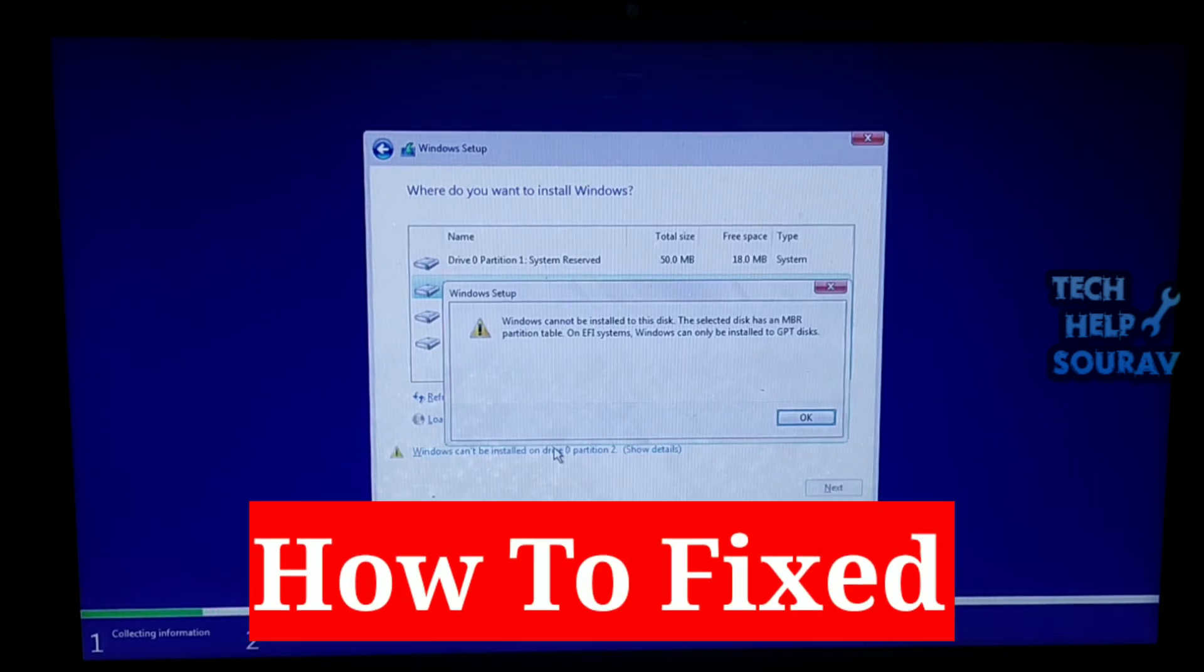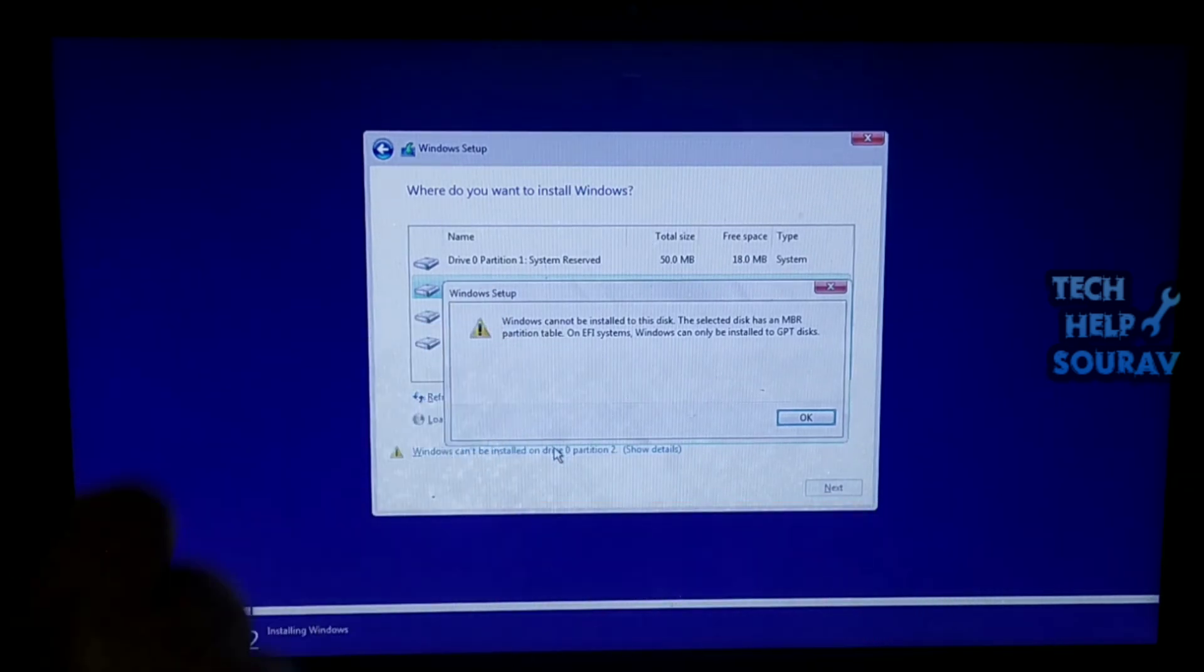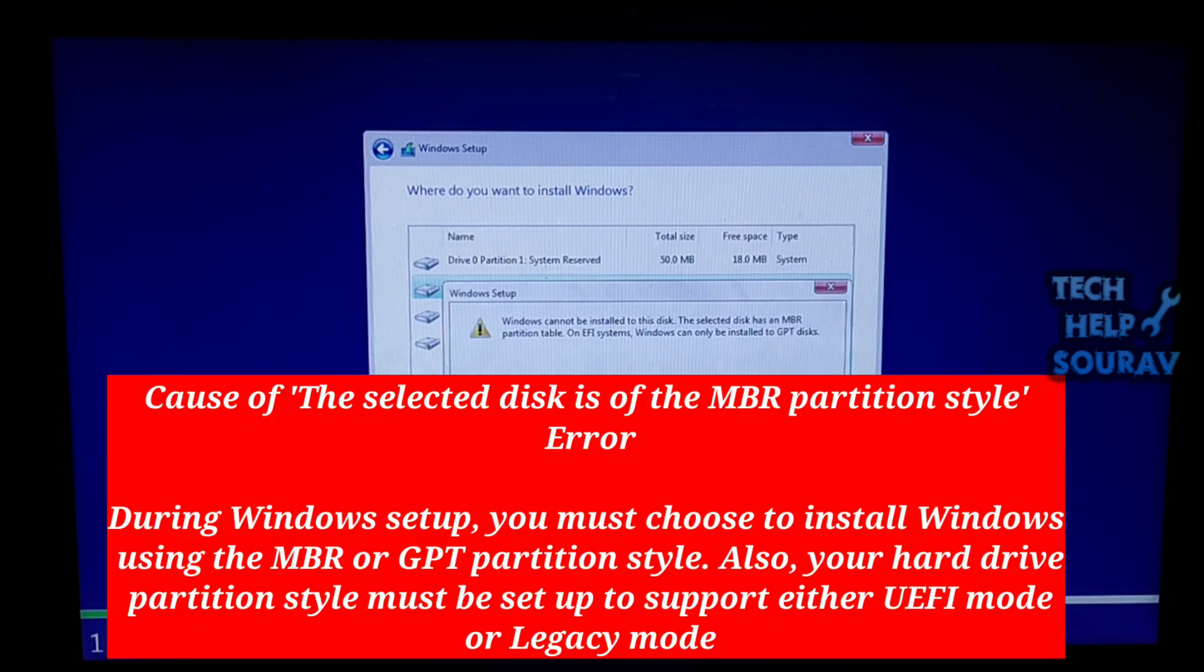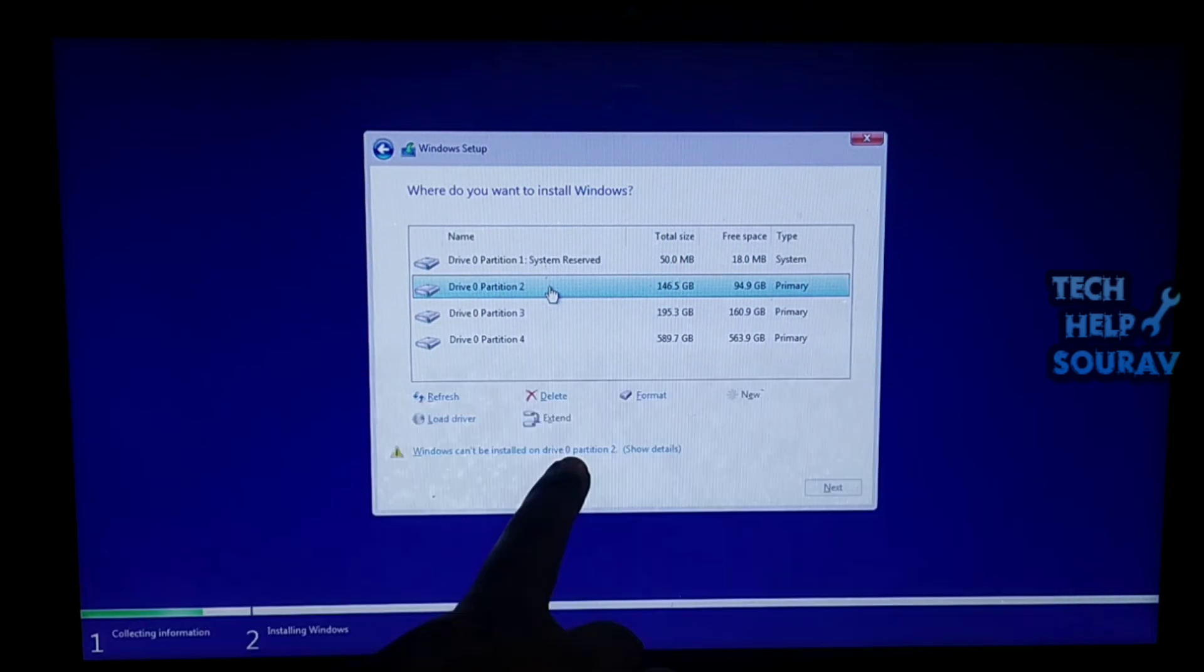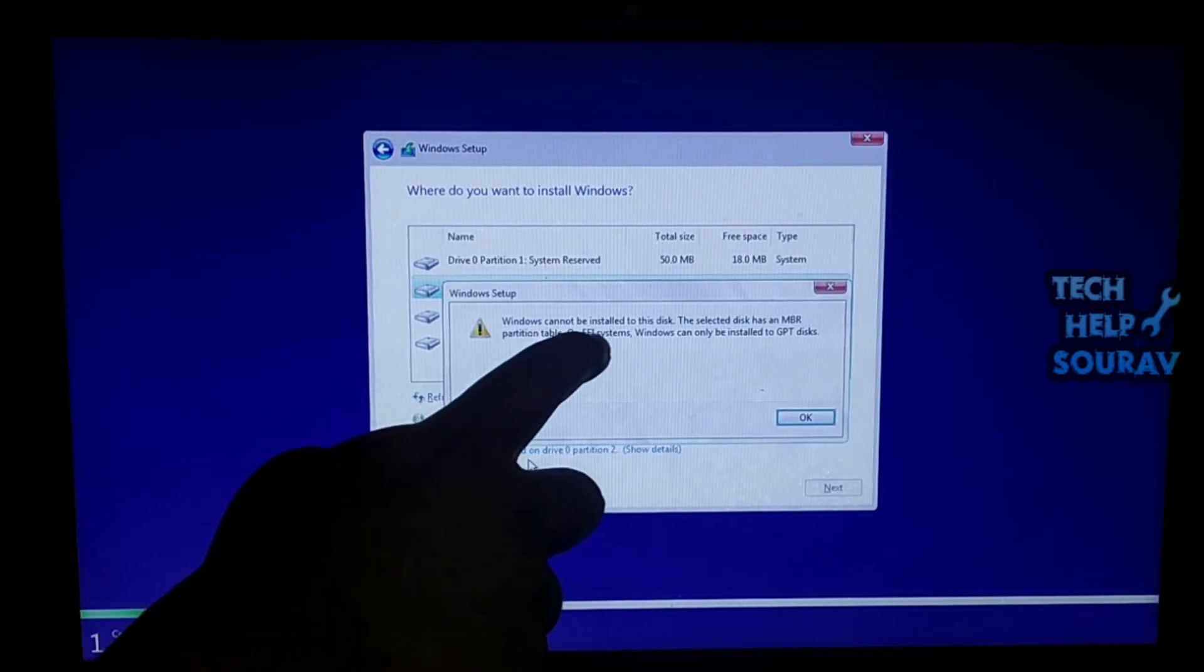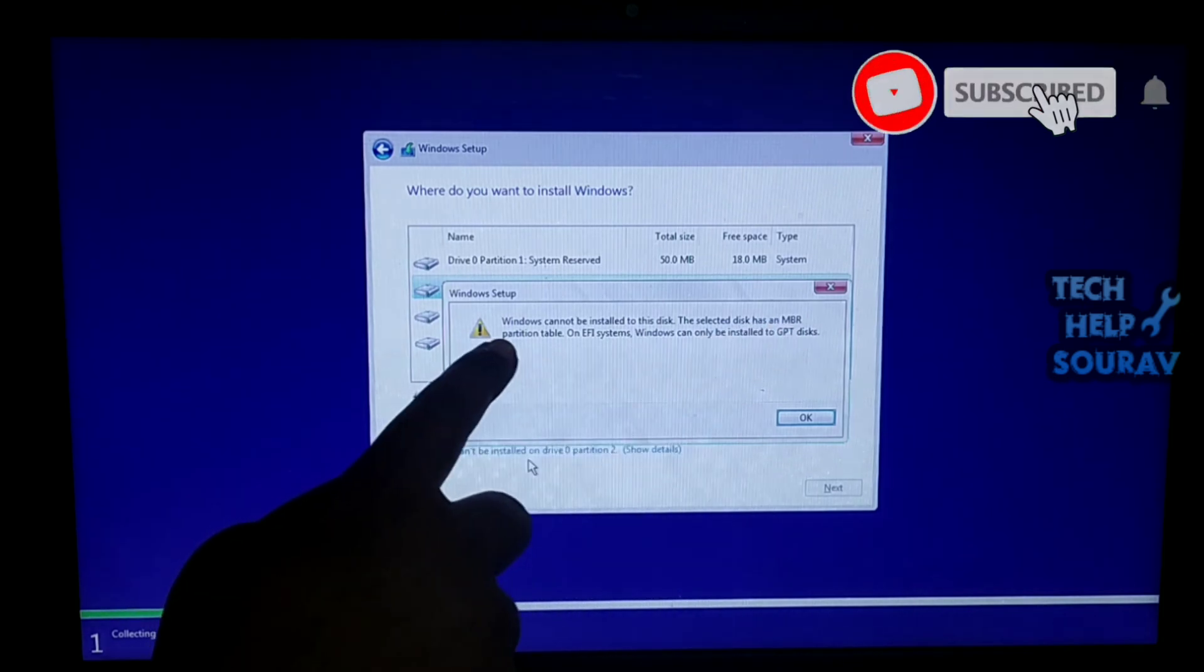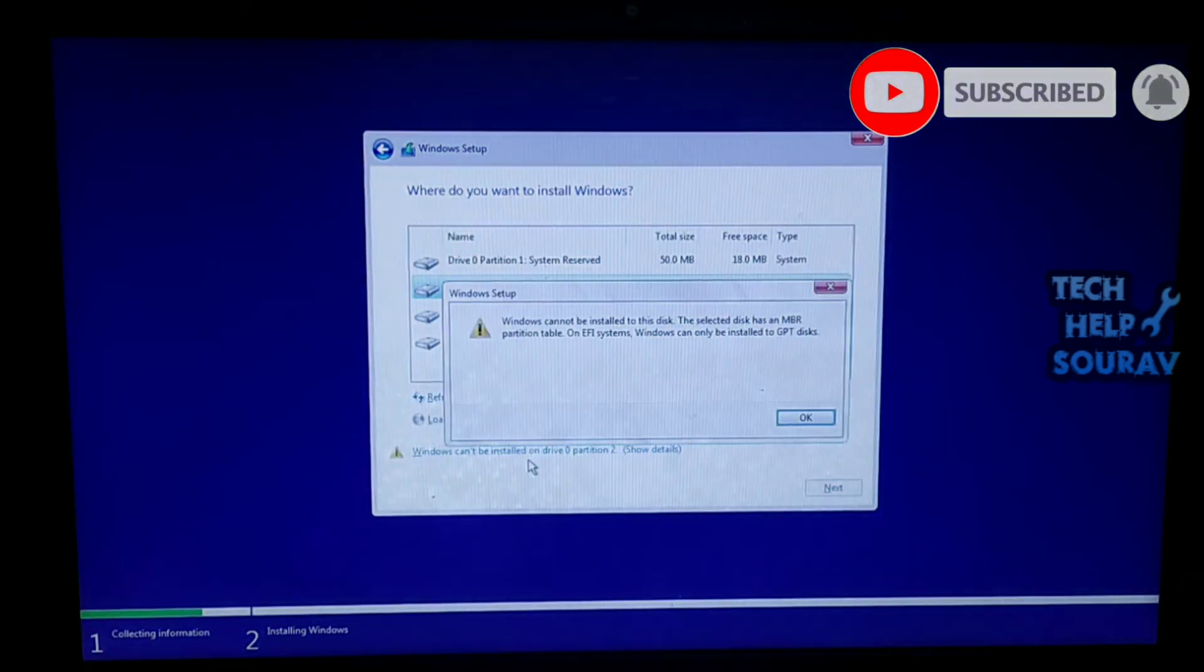Today in this video I'm going to show you how to fix the error: Windows cannot be installed to this disk. The selected disk has an MBR partition table. On EFI system, Windows can only be installed to GPT disks. It provides step-by-step solutions to help you get rid of the issue so that you can install Windows without problem.